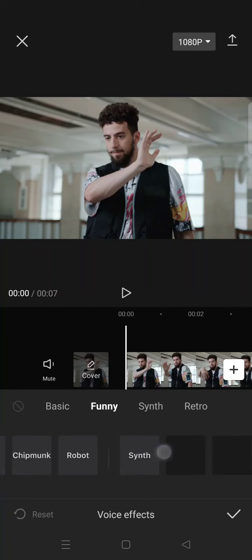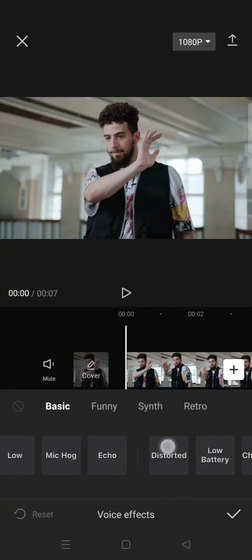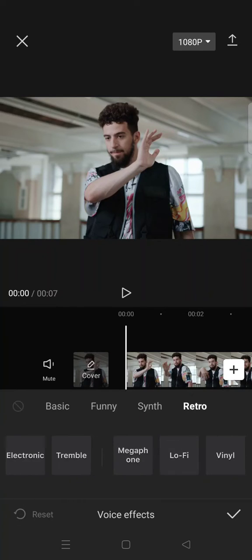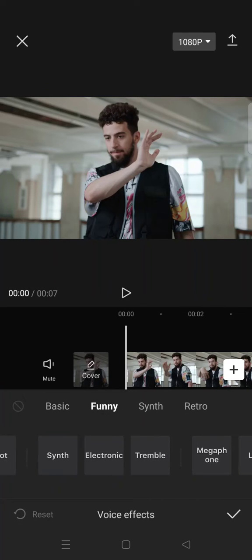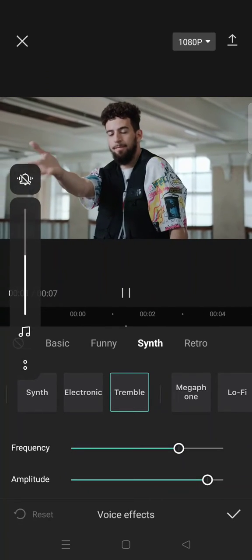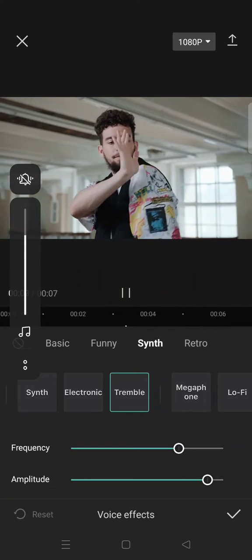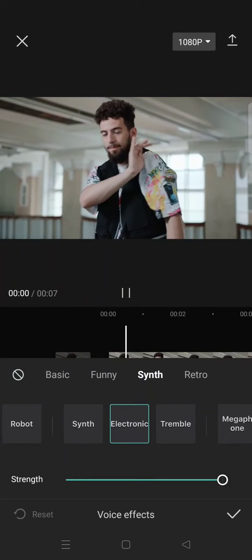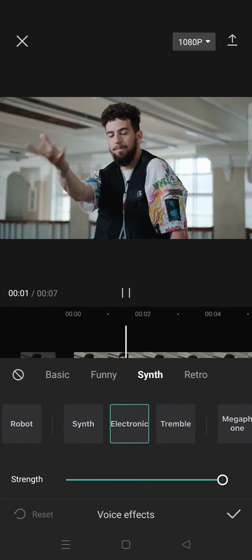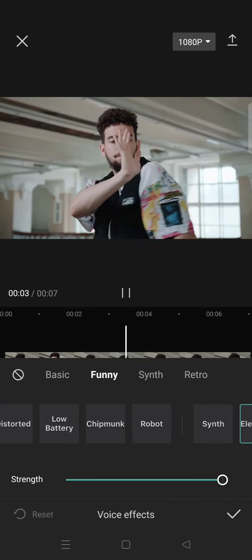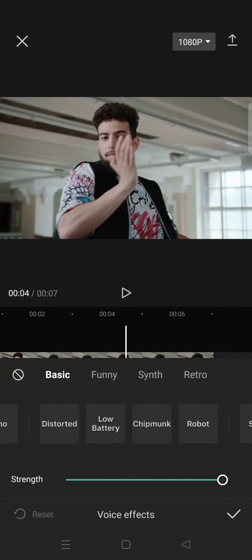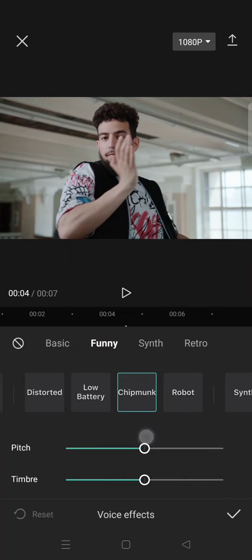there will be lots of options that can make you change the sound of your voice. So for example, this is the Tremble, the Electronic, or maybe you want to change your voice into a Chipmunk.